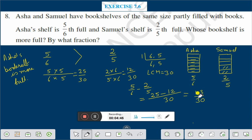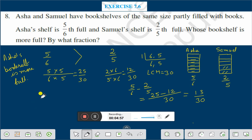By what fraction? Therefore, 13/30. By this fraction Asha's bookshelf is more full. Therefore Asha's bookshelf is more full, and by what fraction? That is 13/30 is the answer.